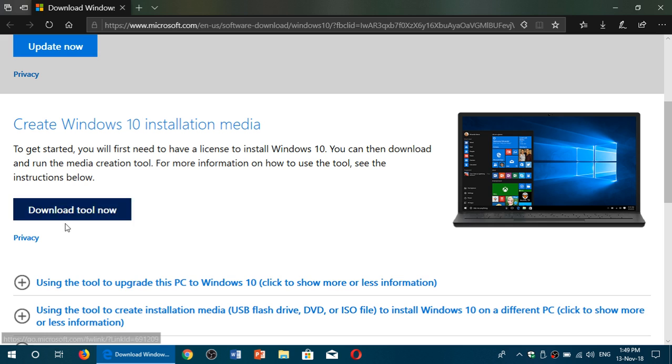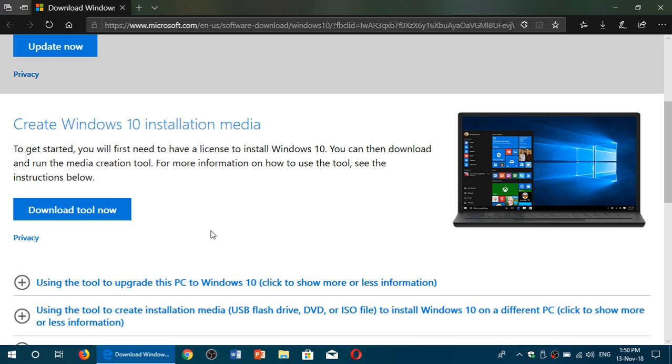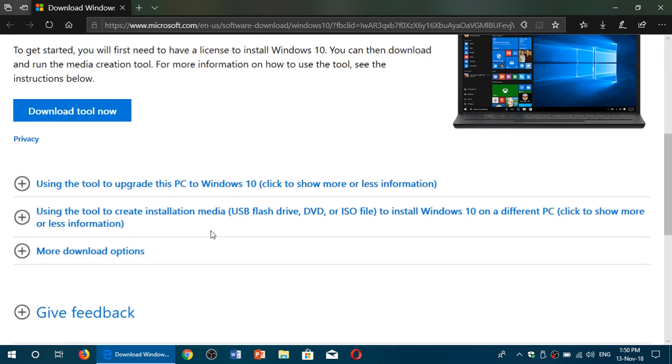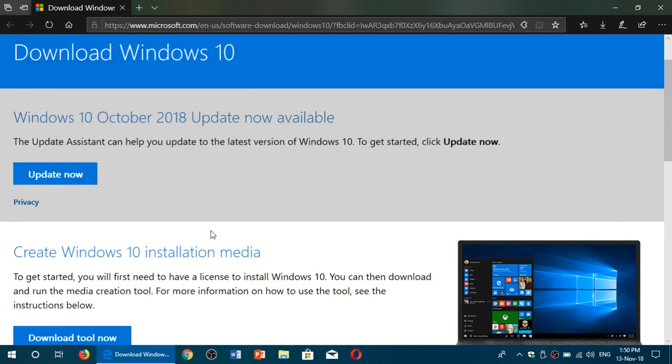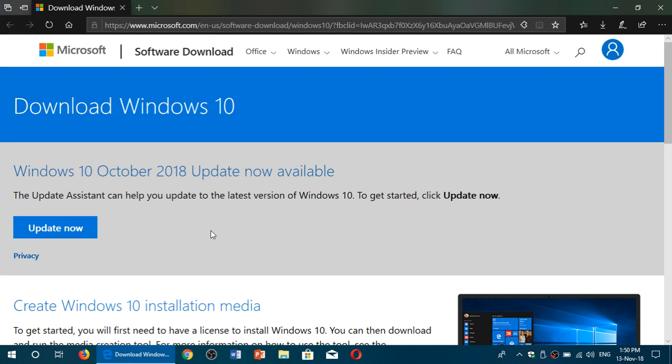There's the media creation tool where you can actually download the ISO file. You can create a USB flash drive or a DVD to install, clean install on your PC or different PCs. All of that is now available again with the October 2018 update.